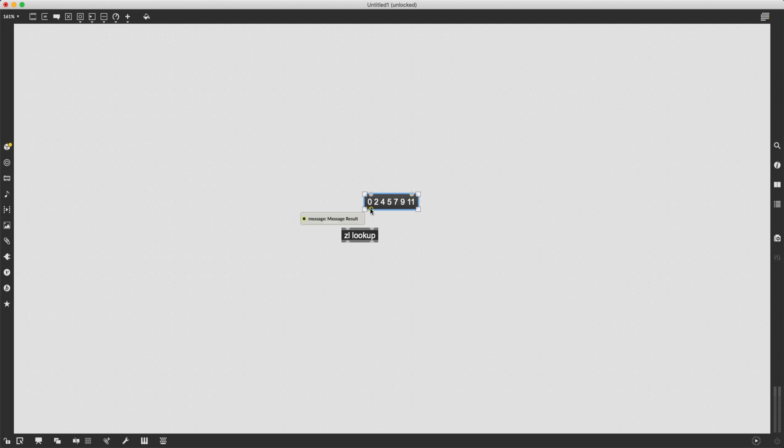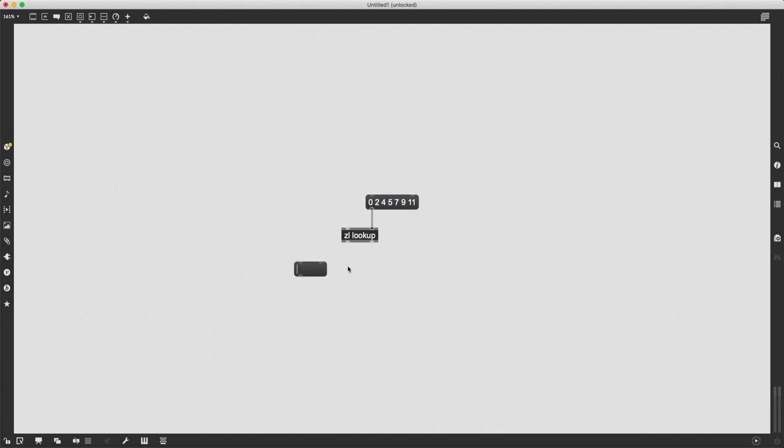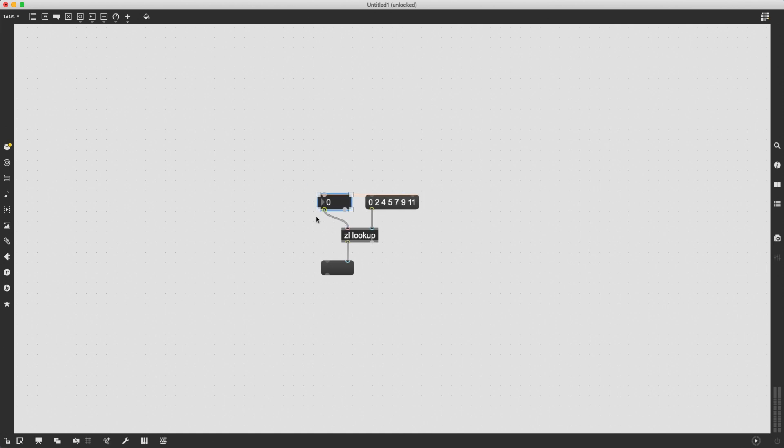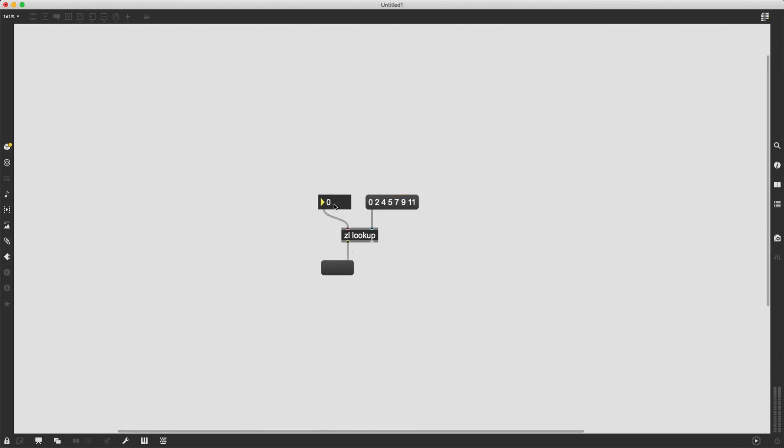So first, I'm going to connect this message to the right inlet of ZL lookup. And I'm going to also create a message box to see what it sends out. Now, if I send a number to this object, starting with zero, it is going to show me the contents of the list. So if I give it zero, oh, of course,